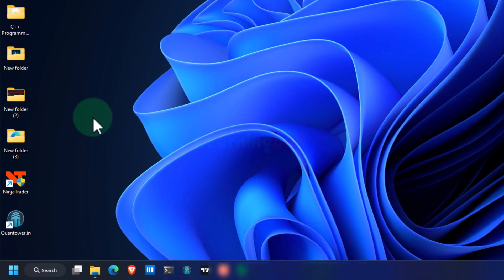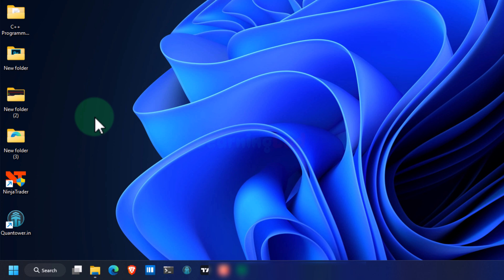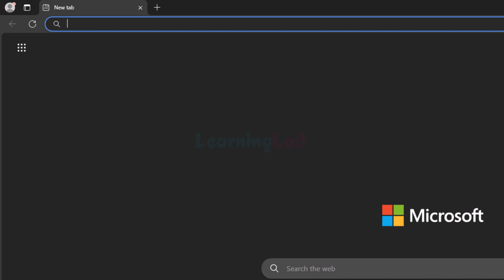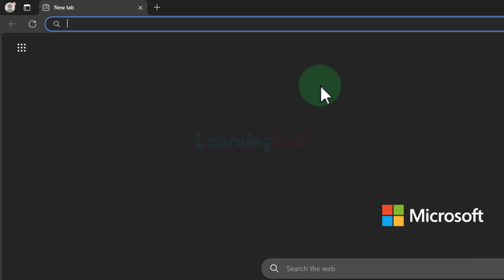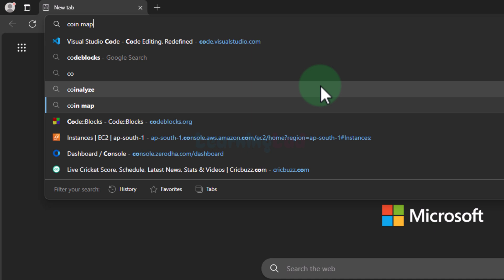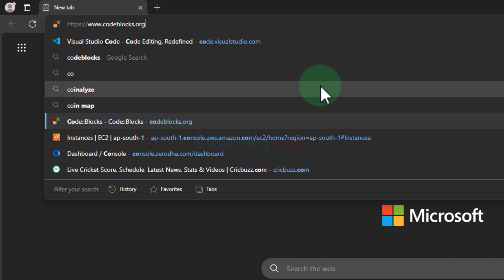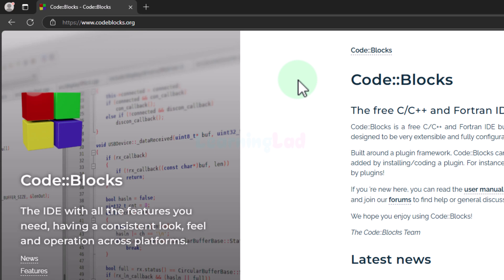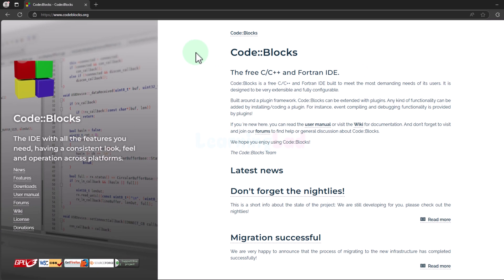The first thing we have to do is open up any browser installed in our computer. I have Microsoft Edge. I'm going to open that up and then here in the address bar we will enter the website address as codeblocks.org and then we will open up the website.